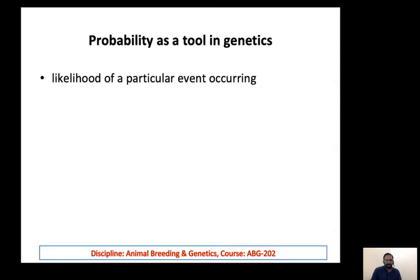The chance of an event to occur in simple words is called the probability. For example, in cards, there are 52 cards. There are 4 different colors and each one of them has 13 cards.